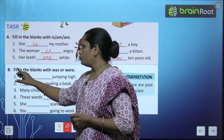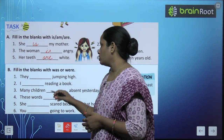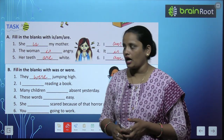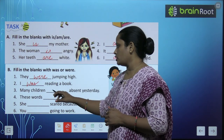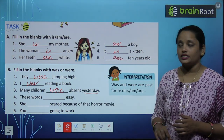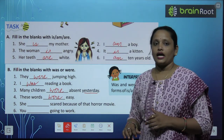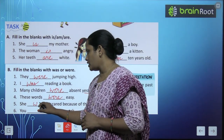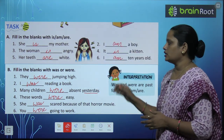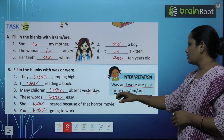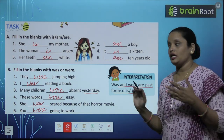Exercise B: Fill in the blanks with was or were. First: 'They dash jumping high' — they means बहुत सारे लोग, so were. They were jumping high. Second: 'I was reading a book'. Third: 'Many children dash absent today' — many children means बहुत सारे, so were. Many children were absent yesterday. Fourth: 'She dash scared because of that horror movie' — एक person, so was. She was scared. Fifth: 'You dash going to work' — You were going to work. Was and were are past forms of is, am, are — is को past में कहेंगे was, और are को past में were.